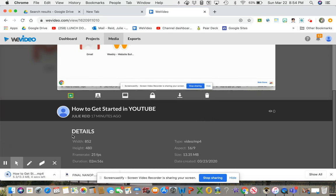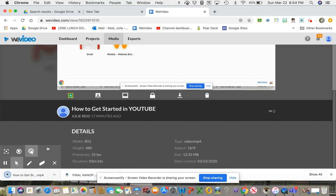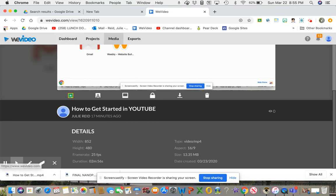And it is that easy. So then it downloads, then you're going to go up to your YouTube channel, which again, you're going to find that in the Apps menu.